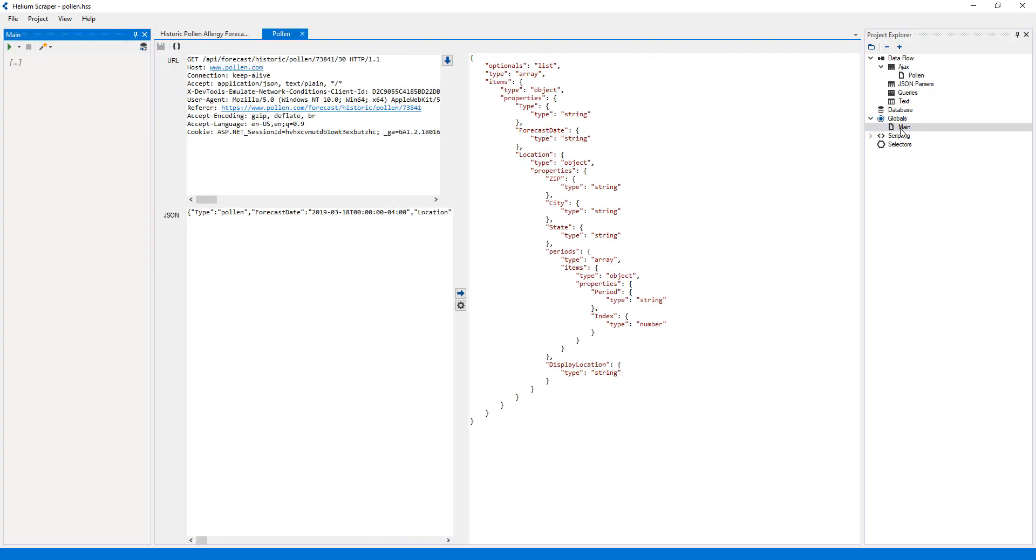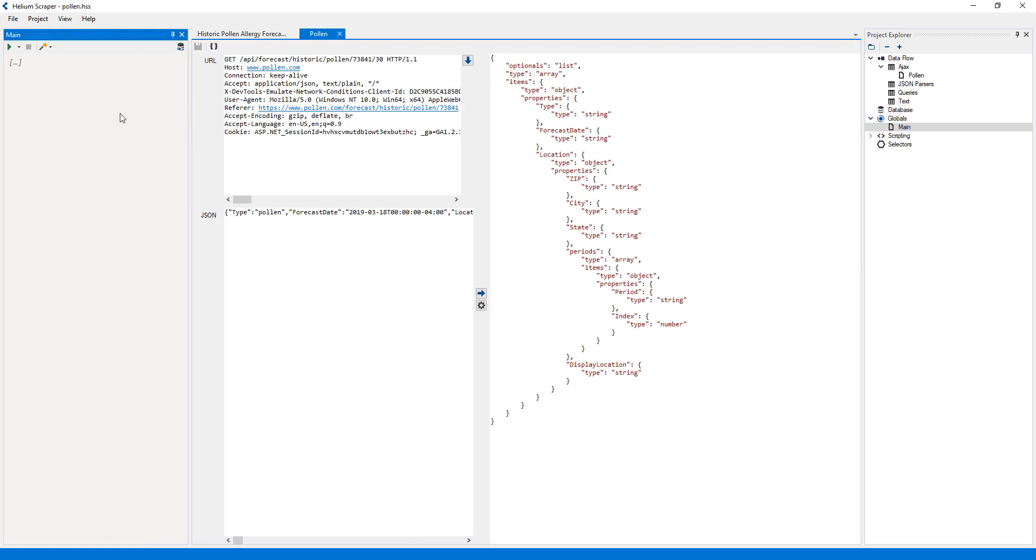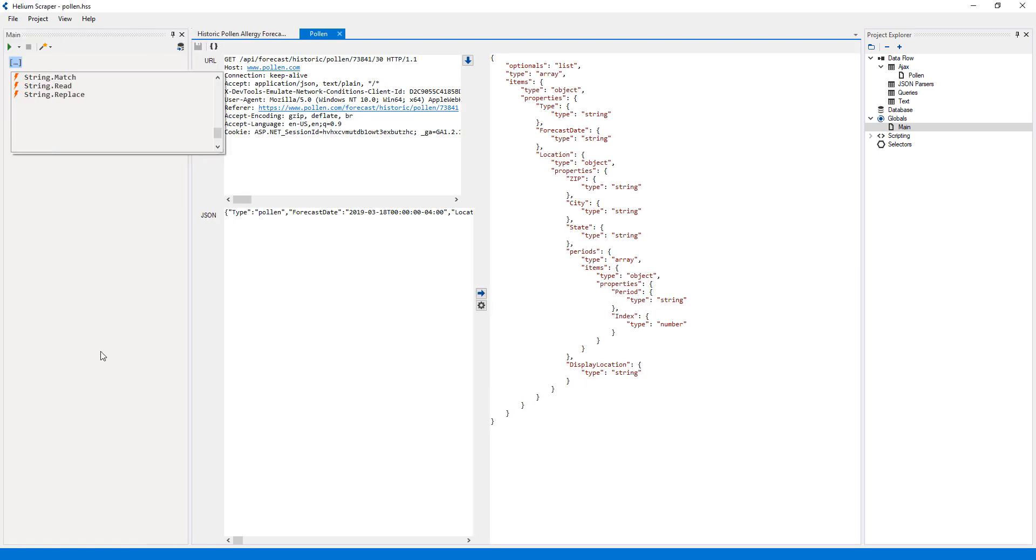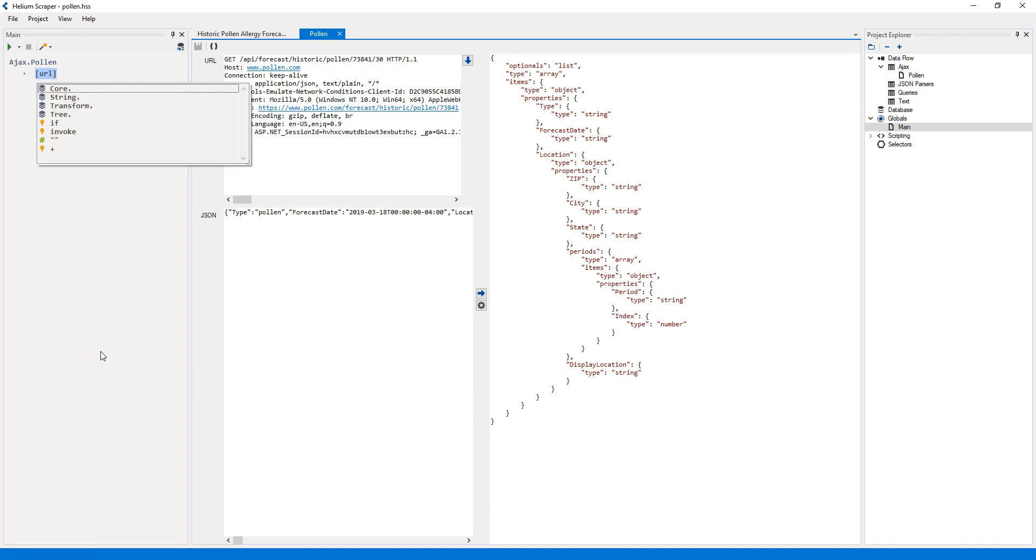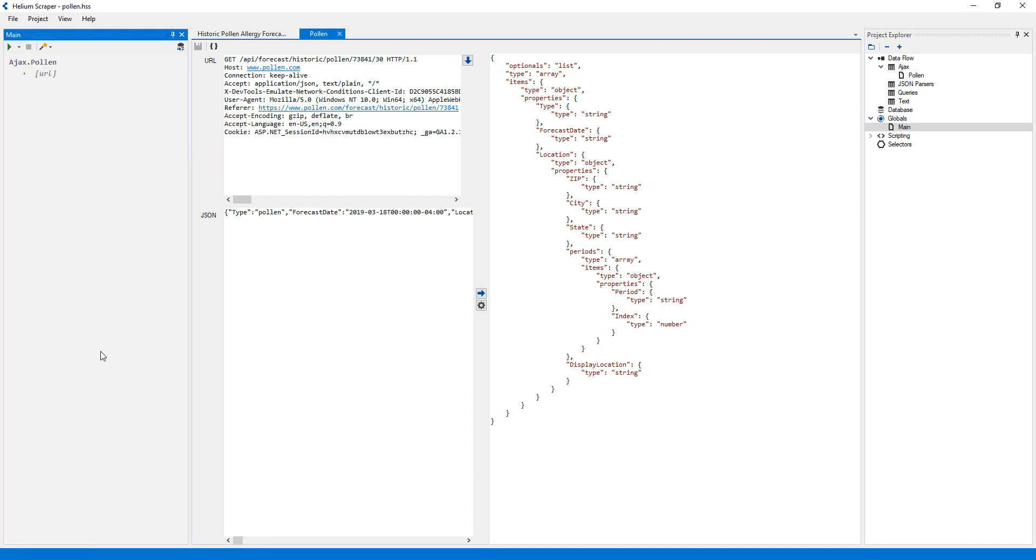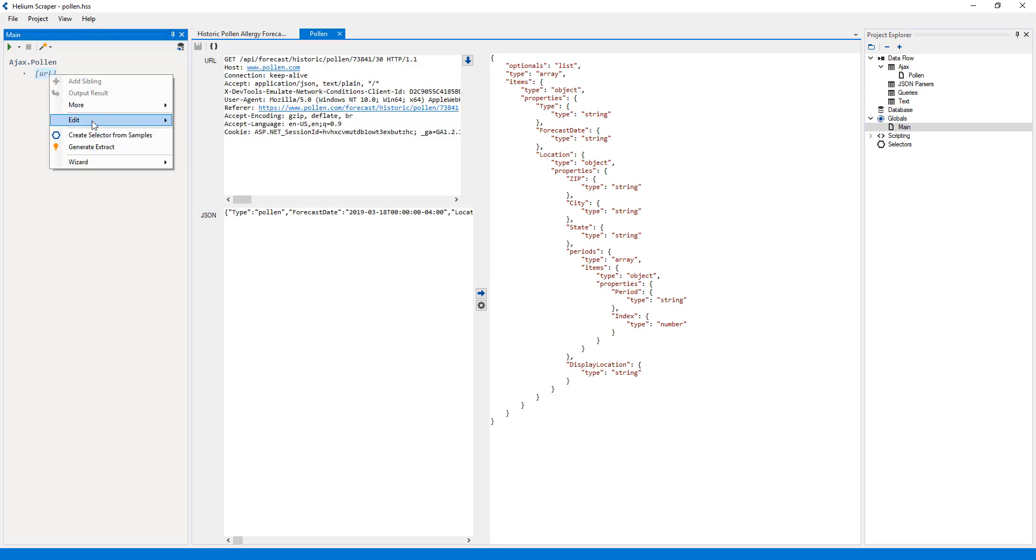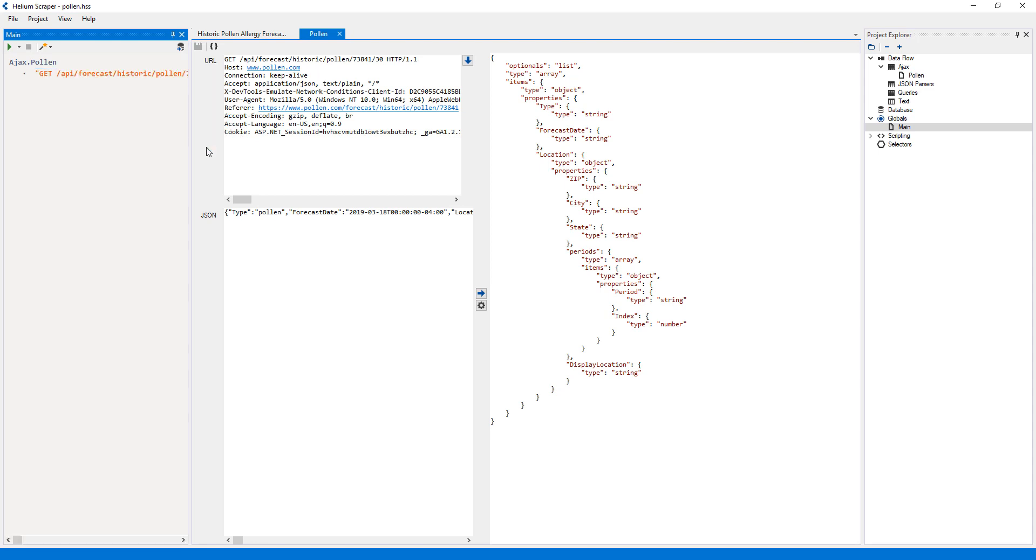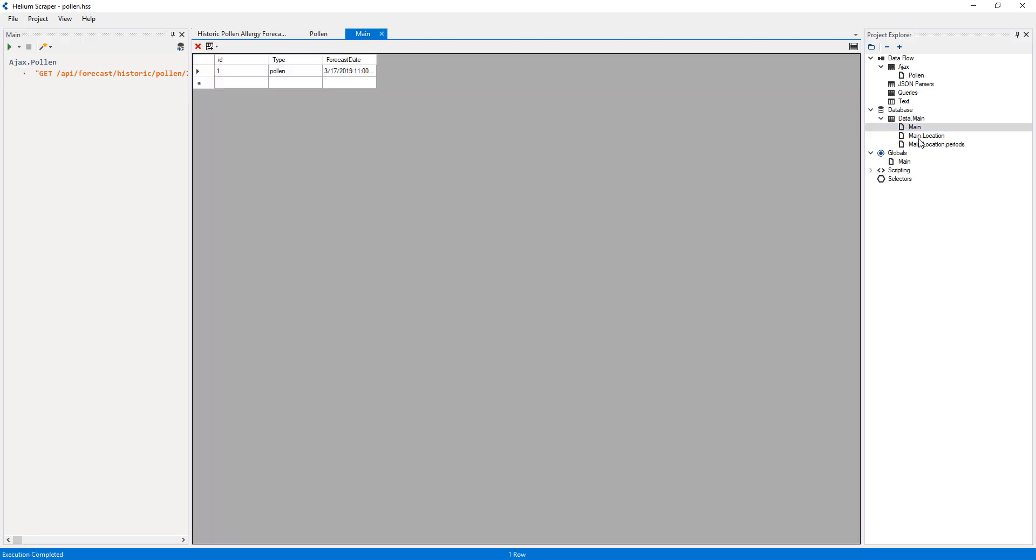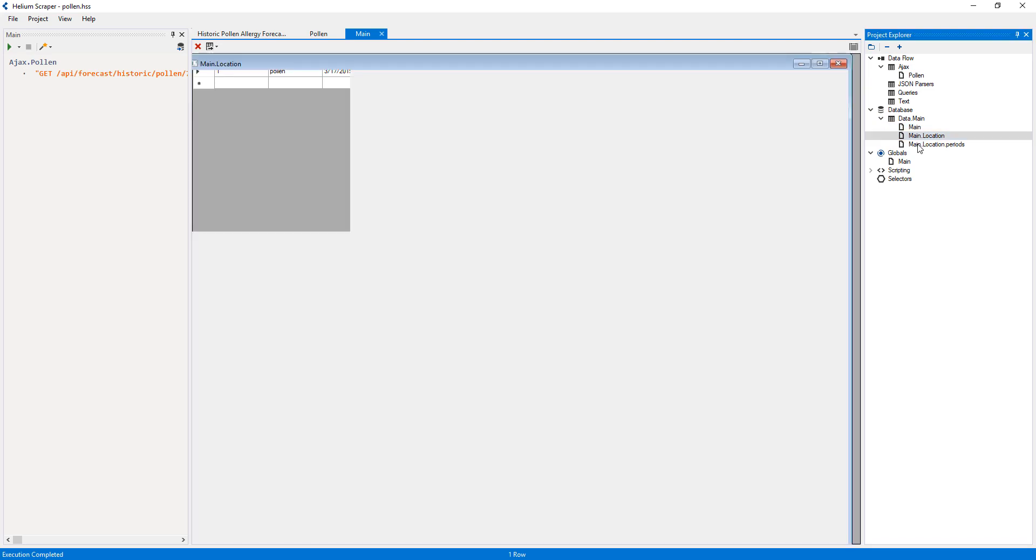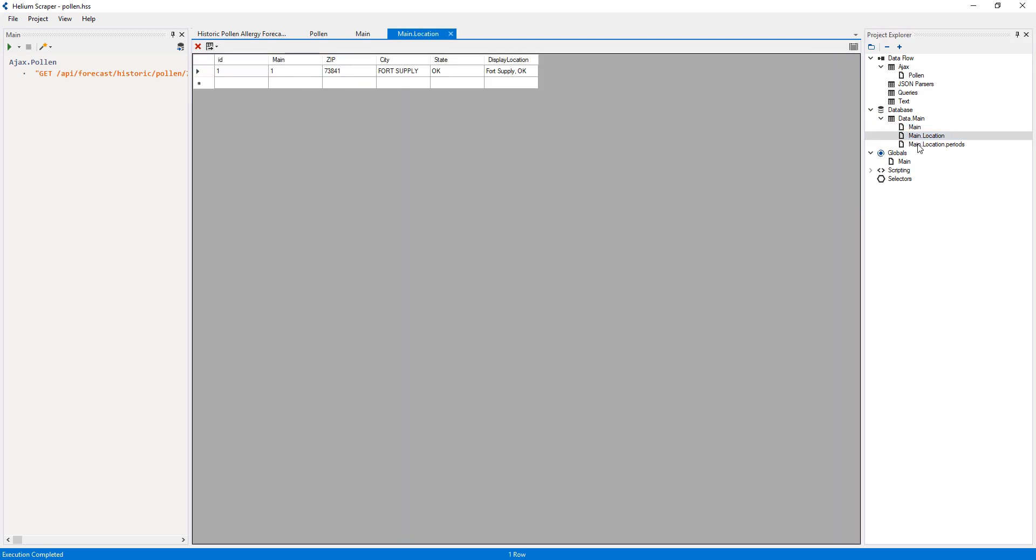Once an Ajax request has been created, I can use it inside any global under the Ajax category. This action takes a URL, but it can also take a raw HTTP request, so I'll copy the whole request and paste it here. Note that Helium has escaped all the line breaks. If I run this now, a set of tables having the same structure as the JSON data will be created and populated.